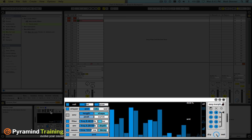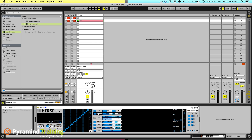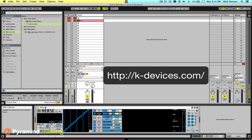And so this is Hearse. I really encourage you to check them out from our friends at kdevices.com — good friends out of, I believe, France. They make some pretty cool tools, and they've got some really cool things coming out in the near future, so you should definitely stay tuned. Check them out at kdevices.com — Hearse, it's a blast.